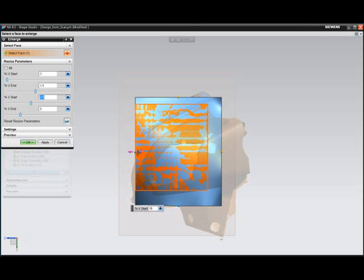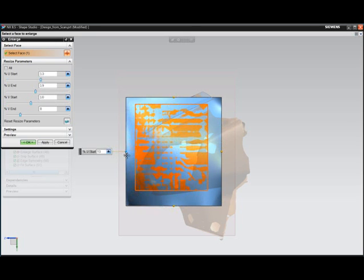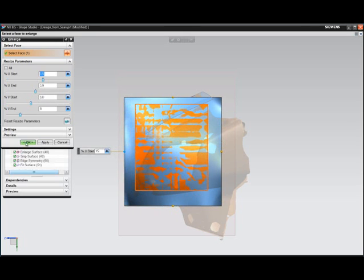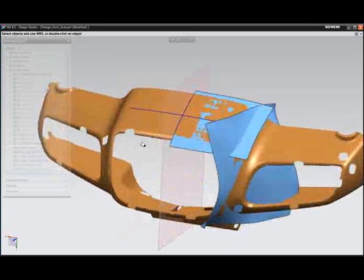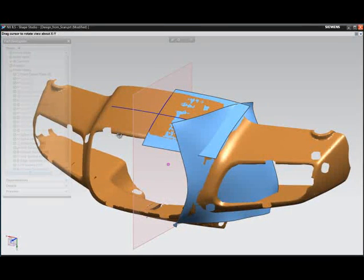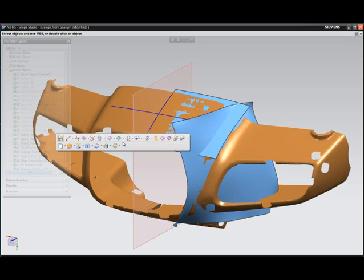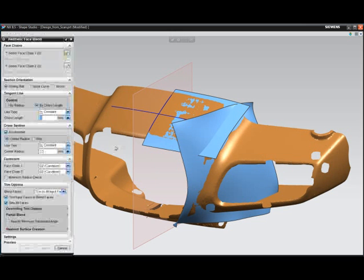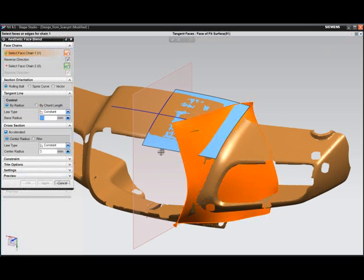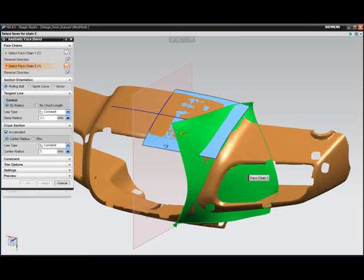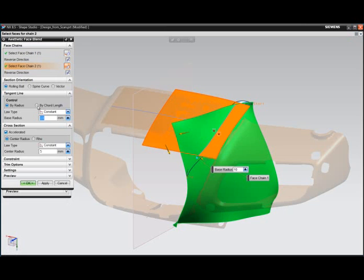Again, employing over-building methods using enlarged surface. Once surfaces are fit to the scan, blending tools can be employed to continue the design.